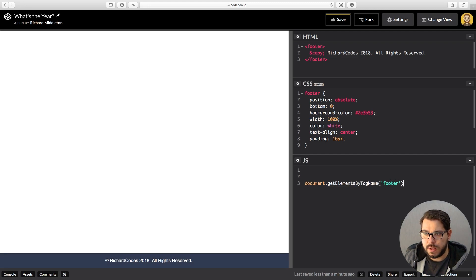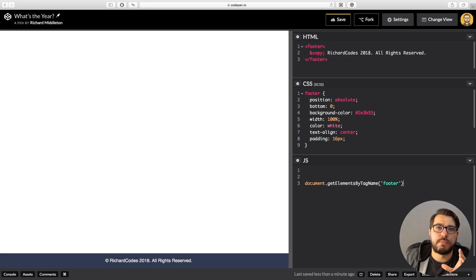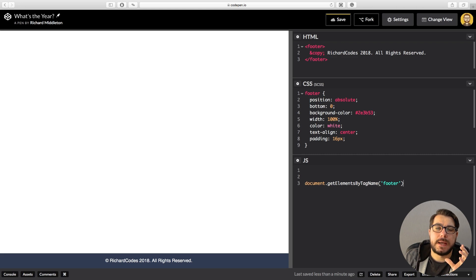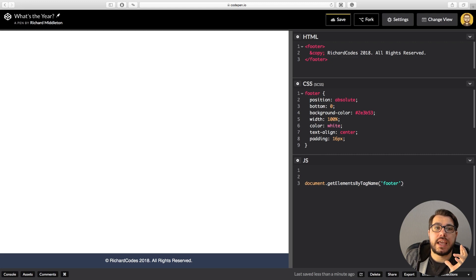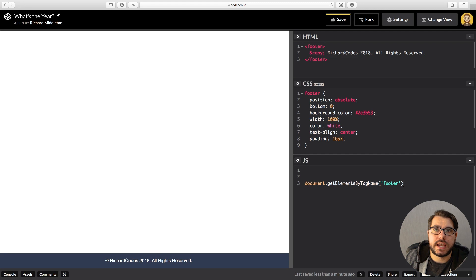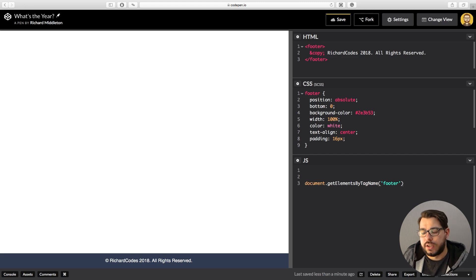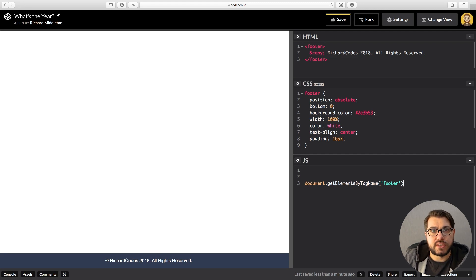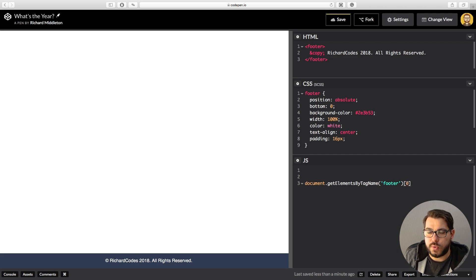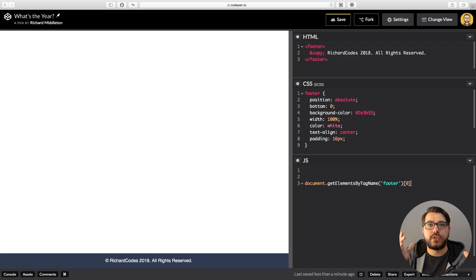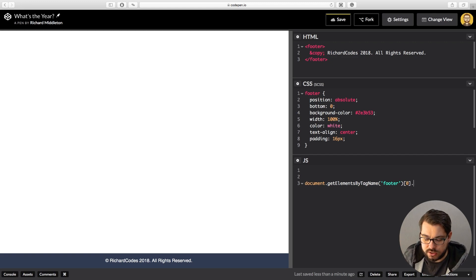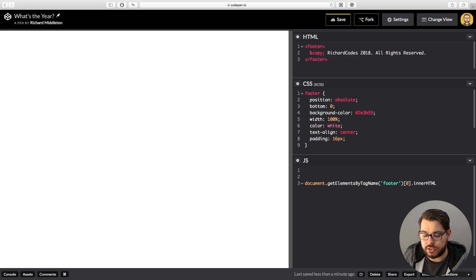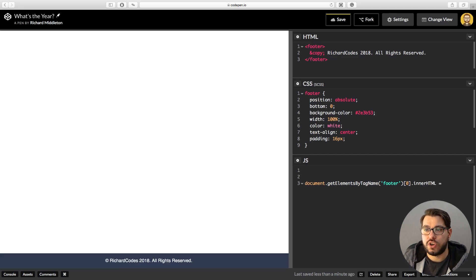And the tag we want to grab is footer. But because we can have multiples of the same tag, what we now need to do is we need to say if there's another tag on this page with the same name, because it's not an ID right, it has multiple tags with the same name, you need to pick the first one. So we're saying zero. We have to specify this even though there is one.